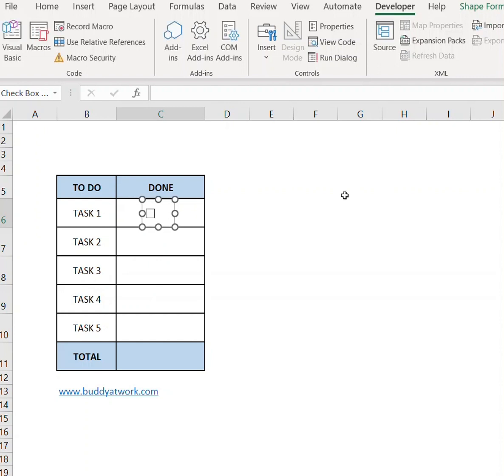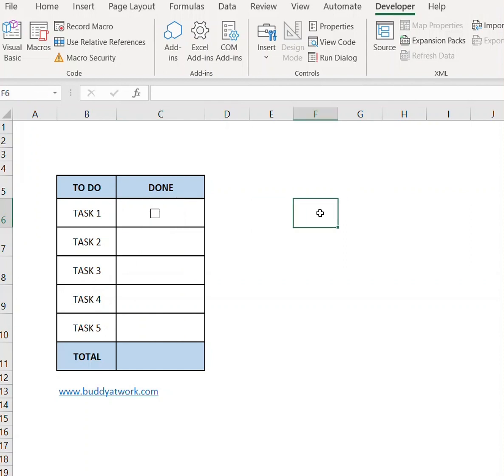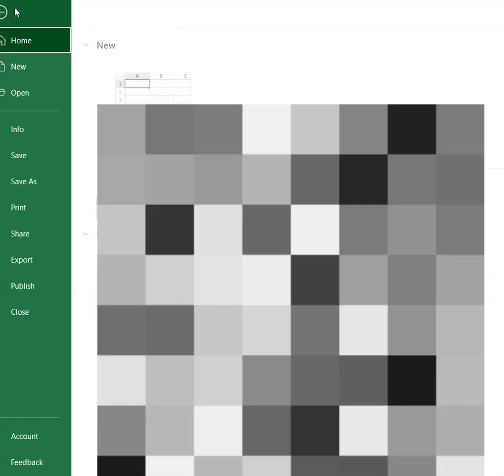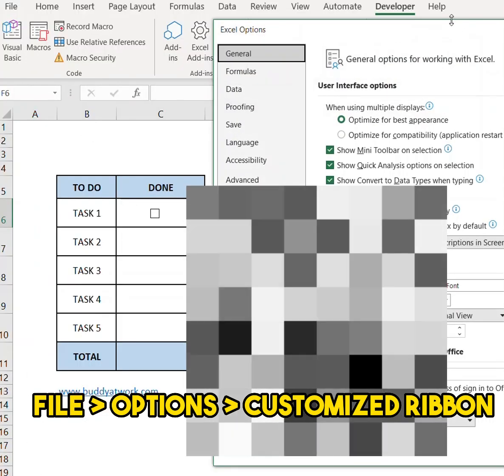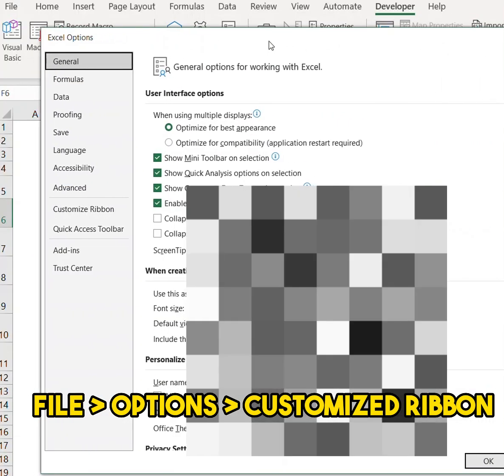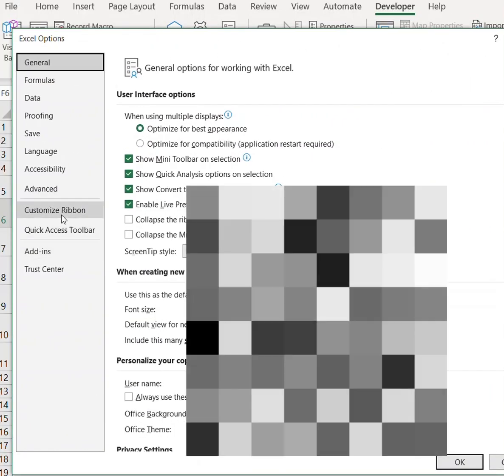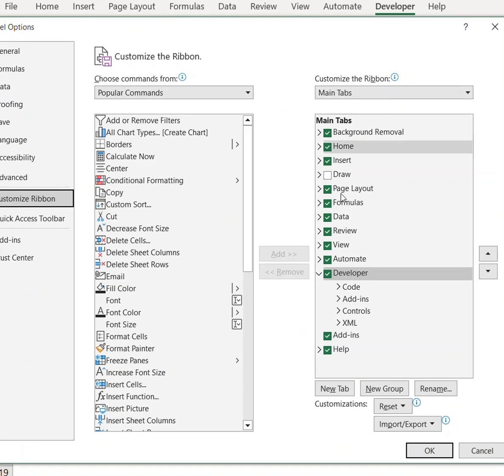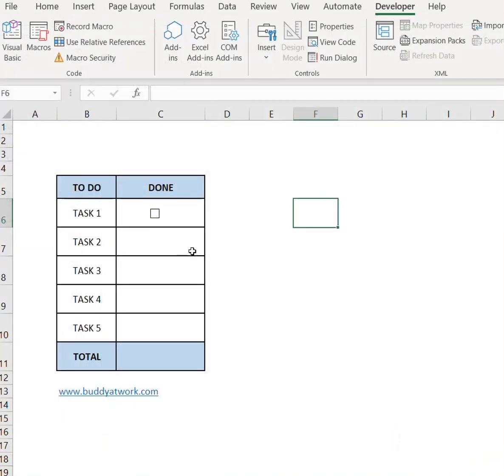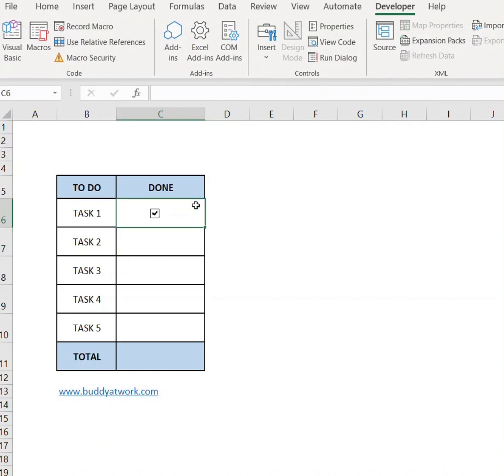In case you don't have the Developer tab in your Excel, just go to File, Options, and from Customized Ribbon, make sure the Developer tab option is checked and then click OK.